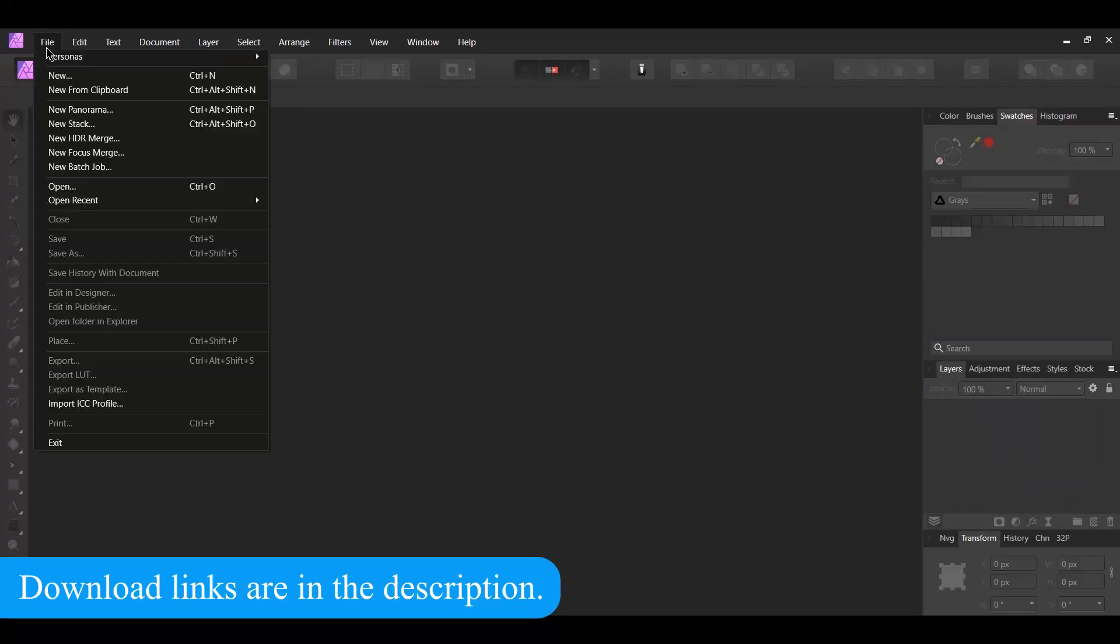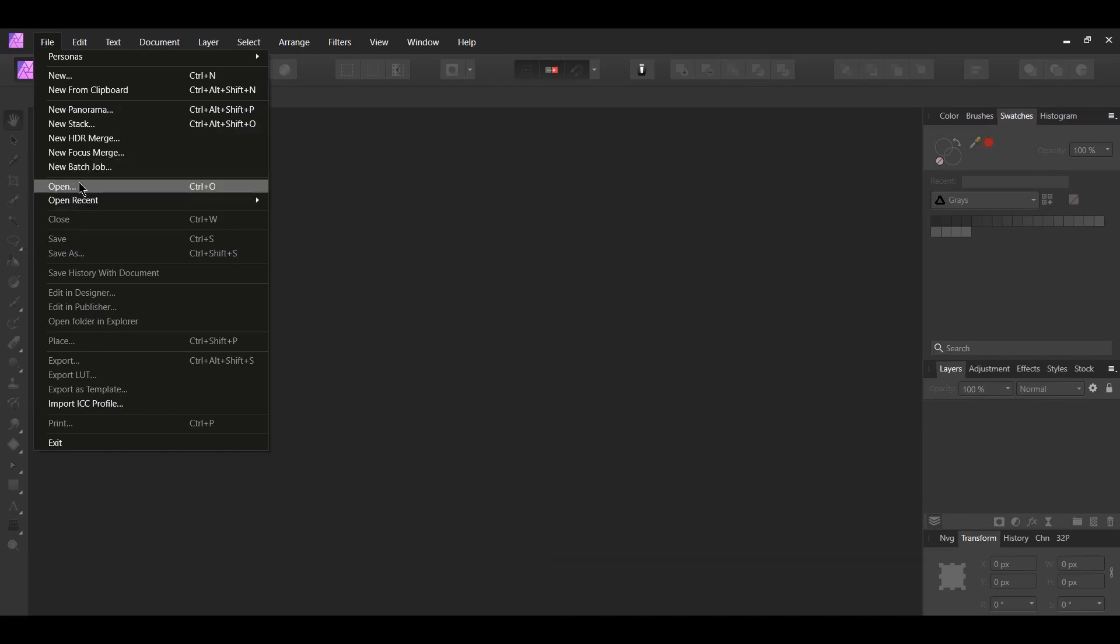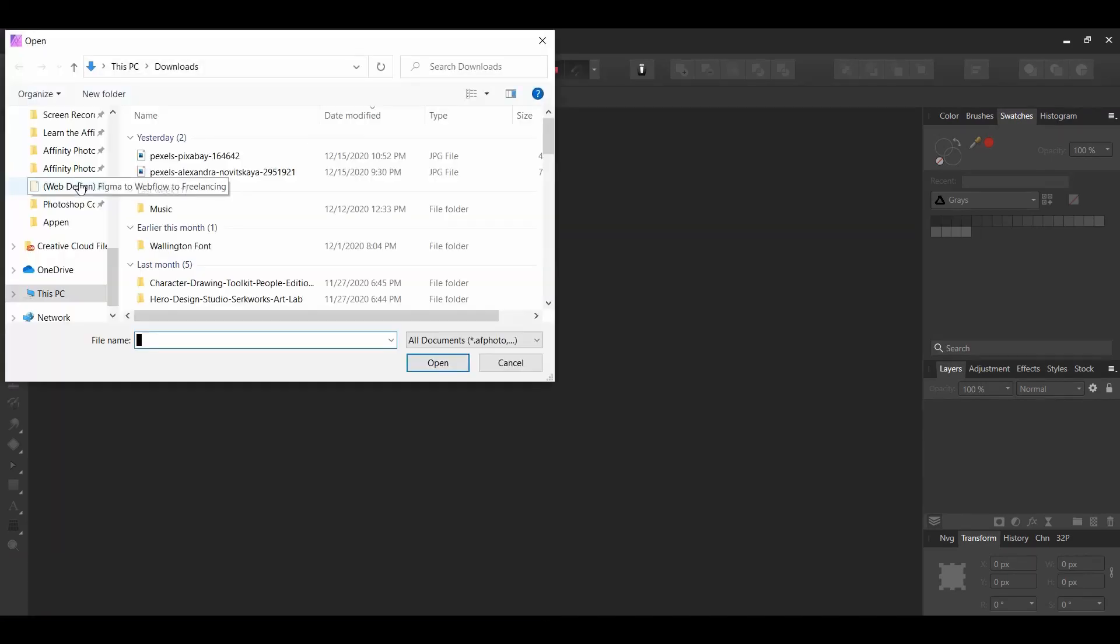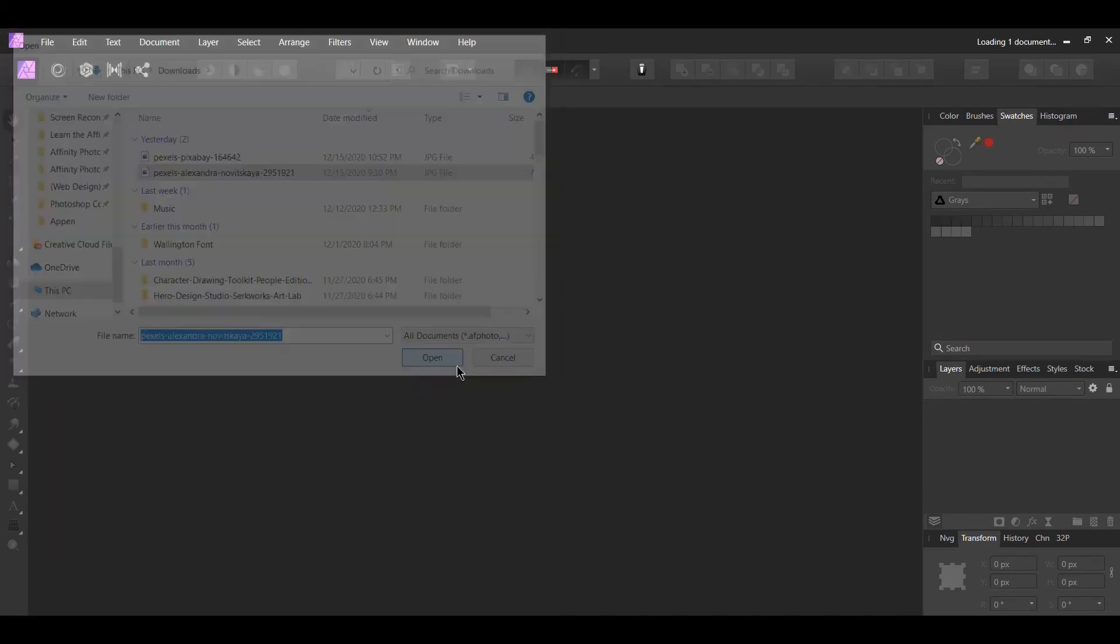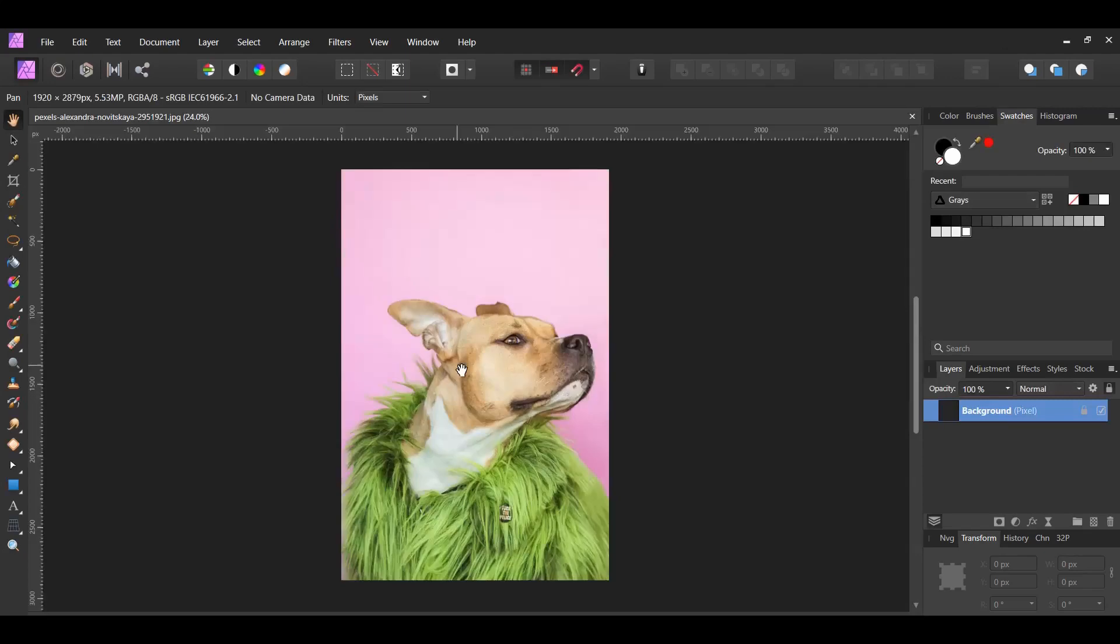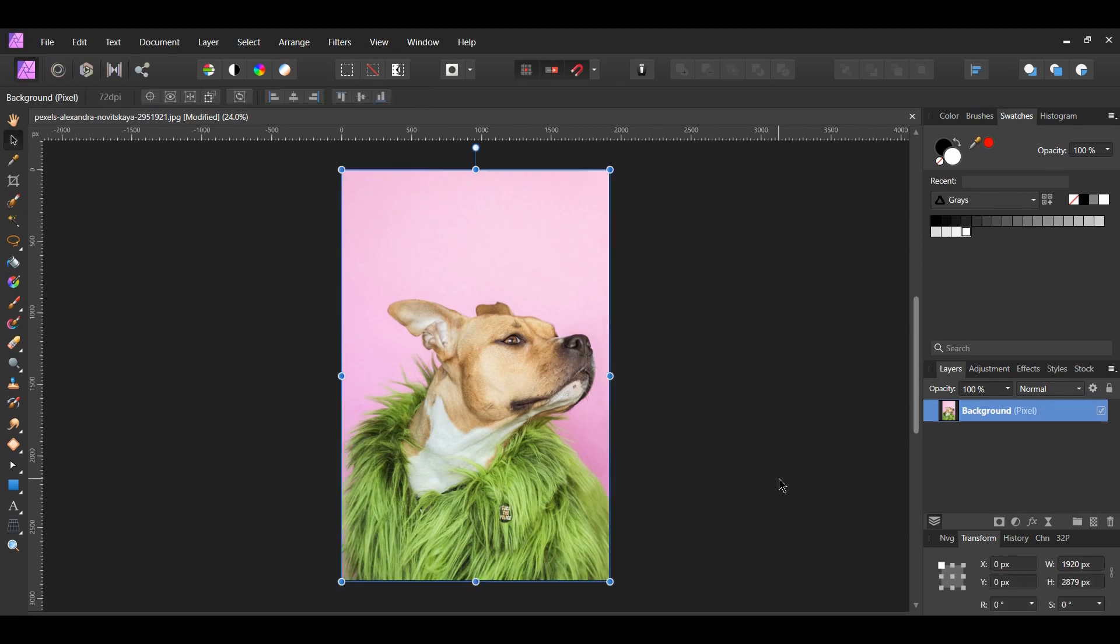First, go to File Open and select the downloaded image of the dog. Unlock the image in the Layers panel. Next, press Ctrl plus J to make a duplicate of the image.